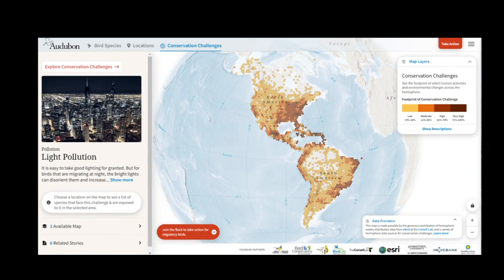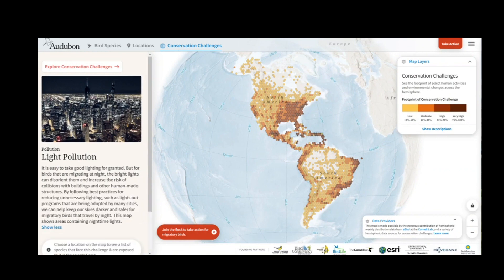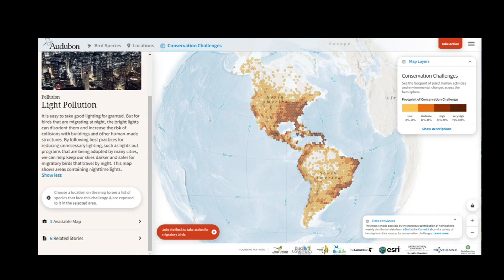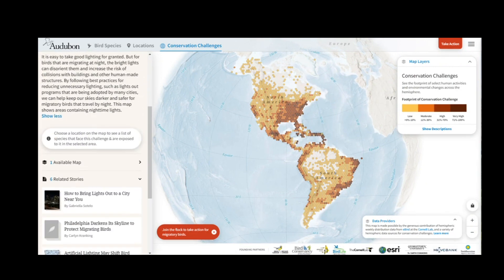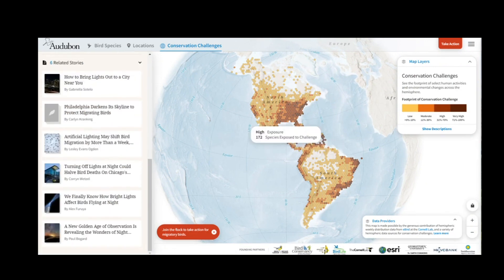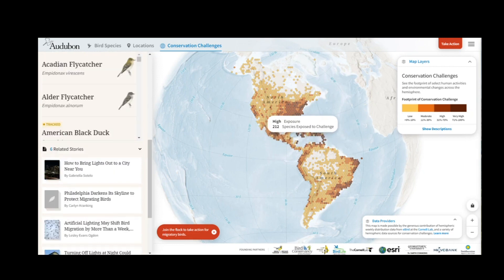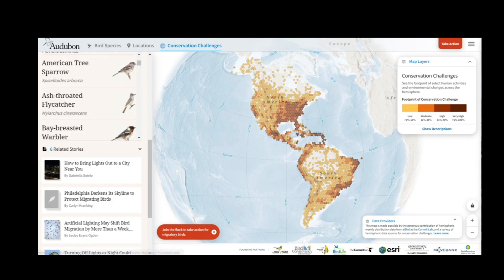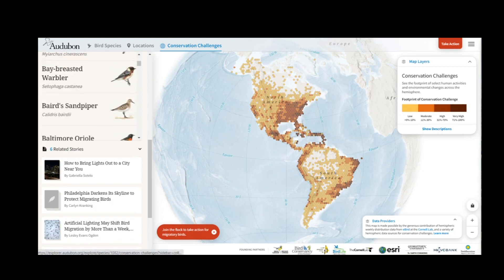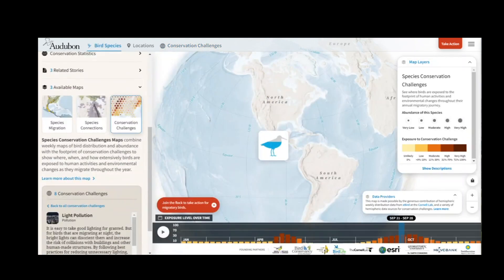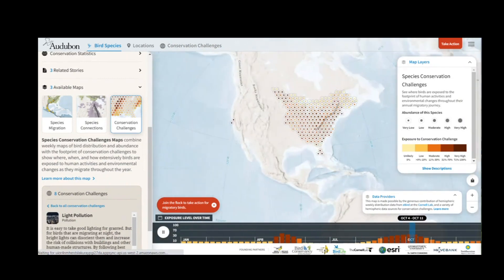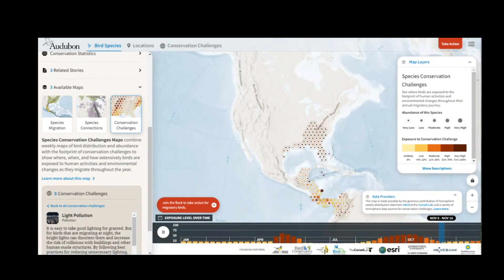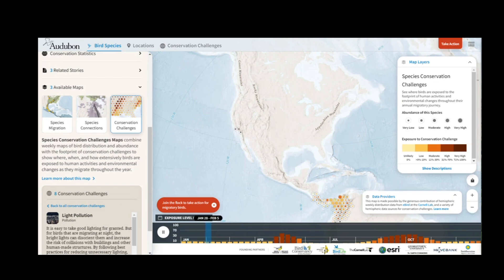These maps help us to see new patterns, gain new insights, and look for better ways to do bird conservation with partners across the hemisphere. Here we have a map of light pollution. I can click on a place of interest, which will give me a list of species that are relevant to light pollution and occur in this location. I can select one of these species.